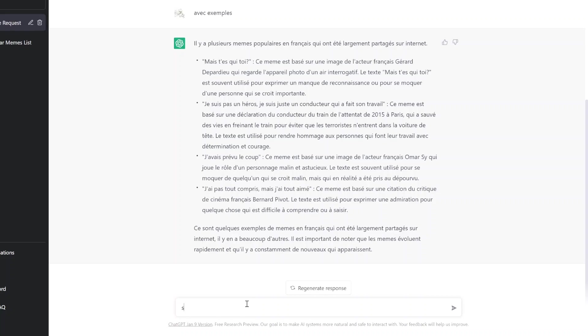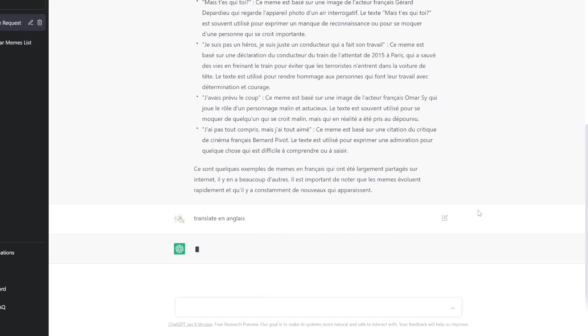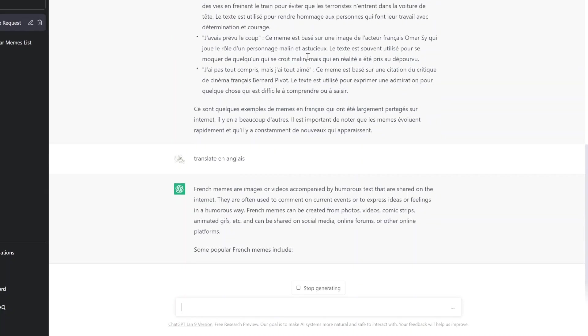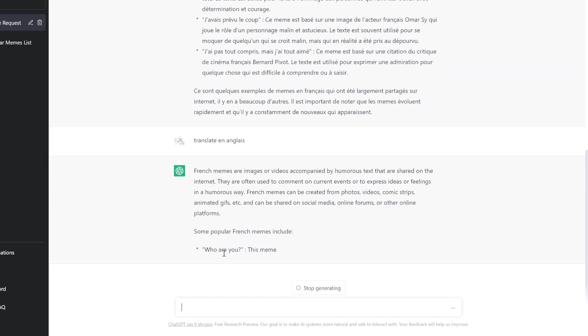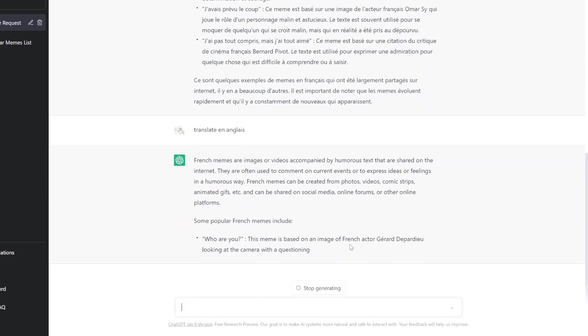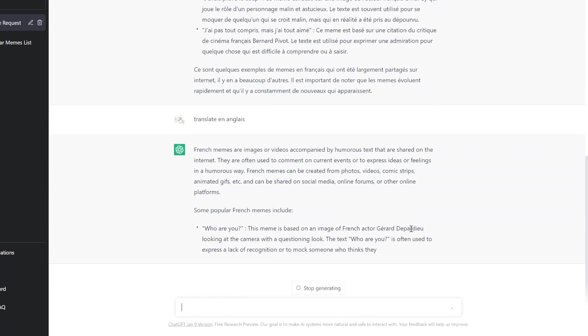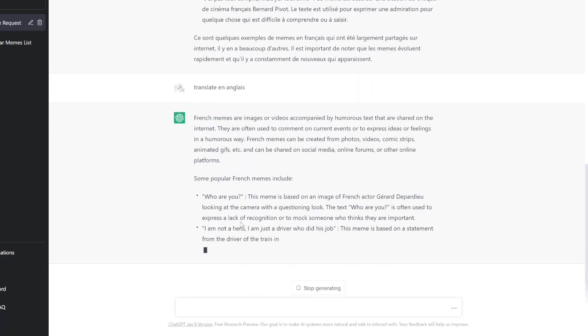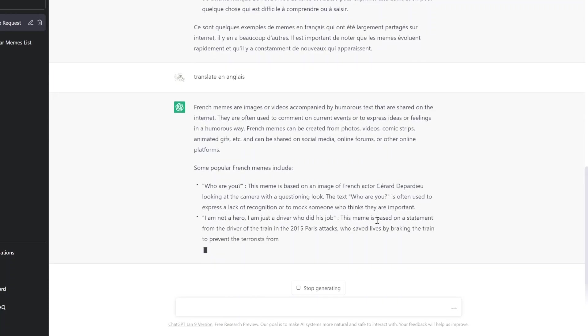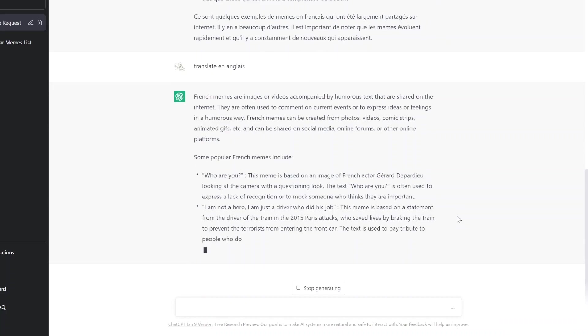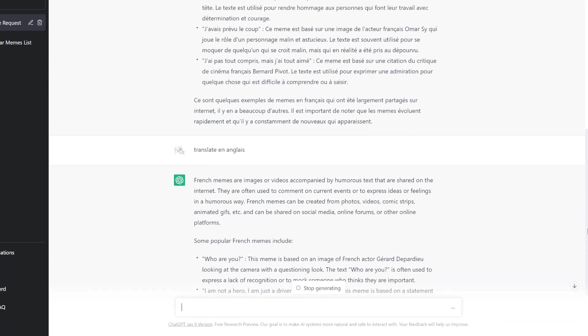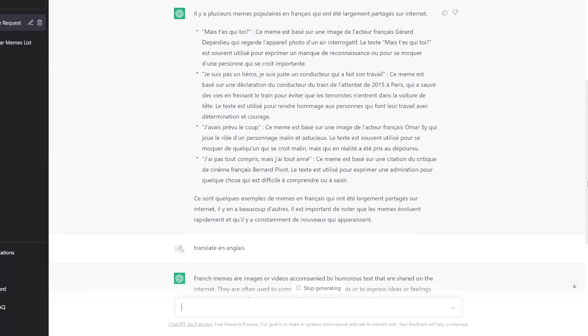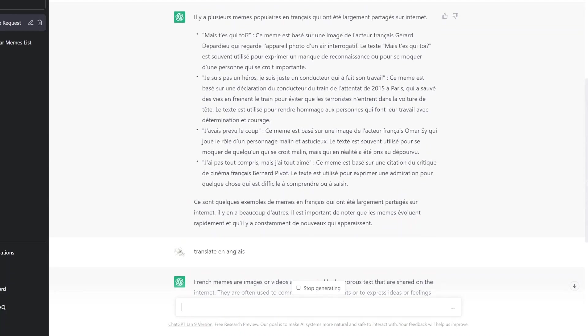S'il vous plaît, translate en anglais. Ok. Somewhat popular include: Who are you? Based on French actor Gérard Depardieu looking at a camera with a question. The text here is often used to express a lack of recognition or mock someone who thinks they are important. Oh, who are you? Ok.